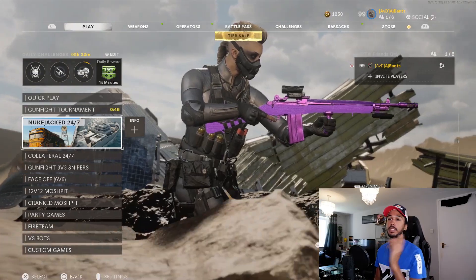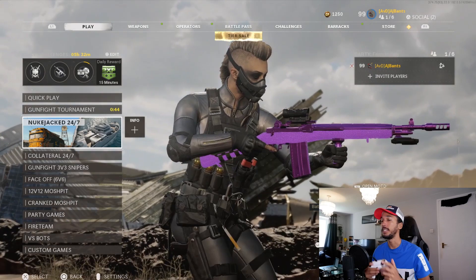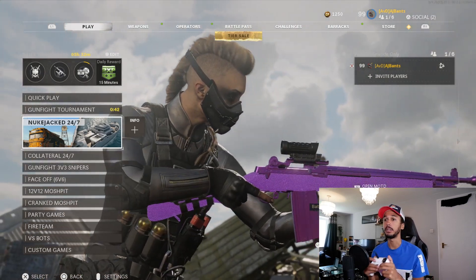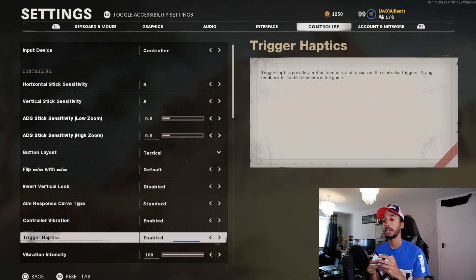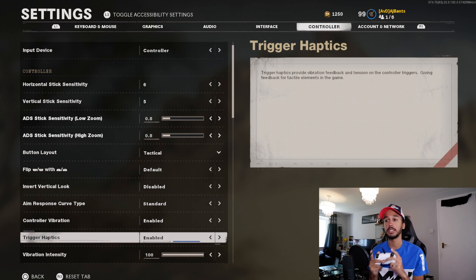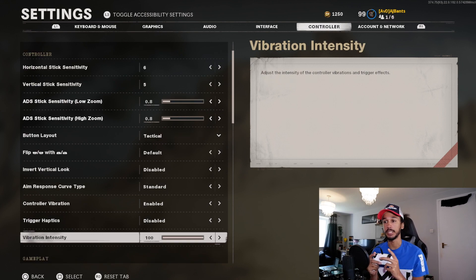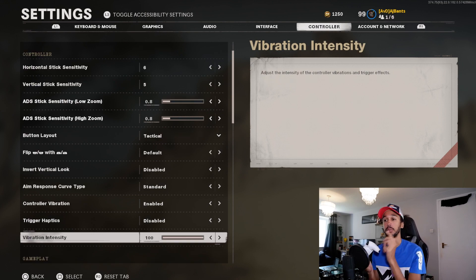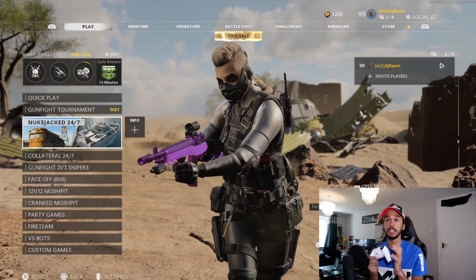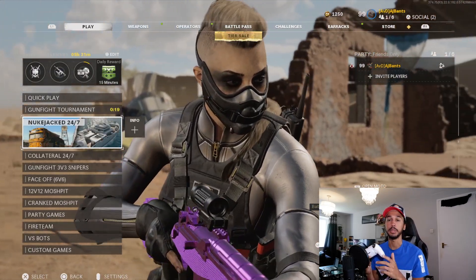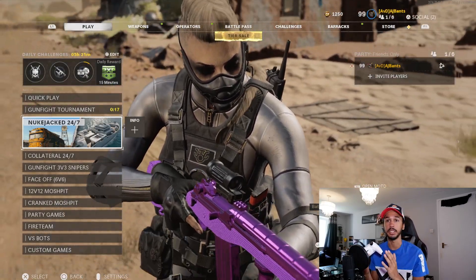So without further ado let's jump into the game and I'll show you guys how it's done. It's very easy — all you want to do is go to Settings, come over to Controller, go down to Trigger Haptics and change it from enabled to disabled. You're also going to change the Vibration Intensity from 100 down to 0. And that's literally it. I'll jump into a game and show you — you can also do this in-game.